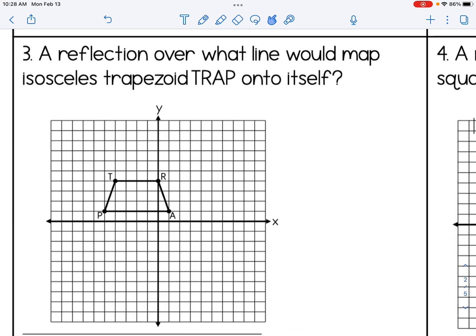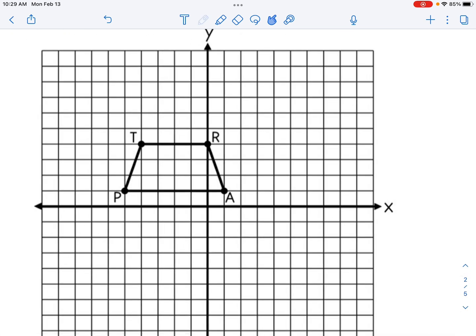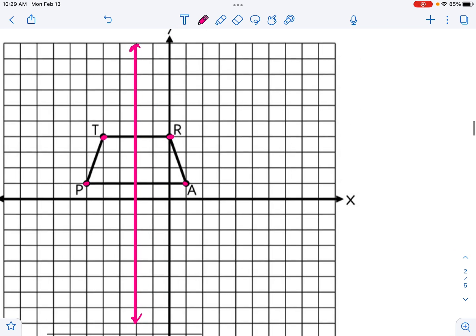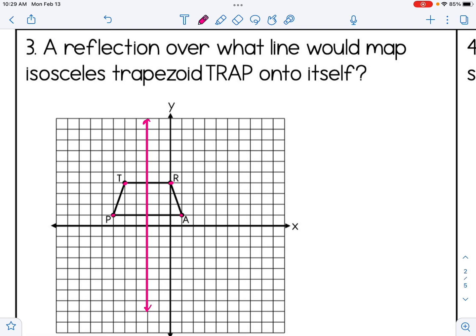An isosceles trapezoid has two equal legs — the non-parallel sides are congruent. When that happens, you can actually draw a line of symmetry. Since the legs are congruent, I'm able to draw in this line of symmetry. If I take point T and reflect it over that line, it lands on R. Reflect R, it lands on T. The same applies to P and A on the bottom. The line of reflection that would map trapezoid TRAP onto itself is x equals negative 2.